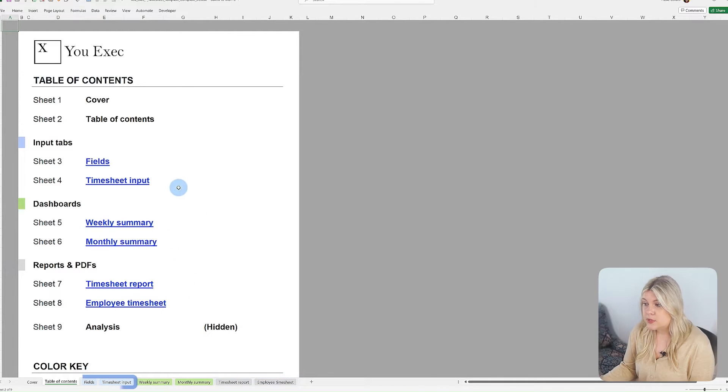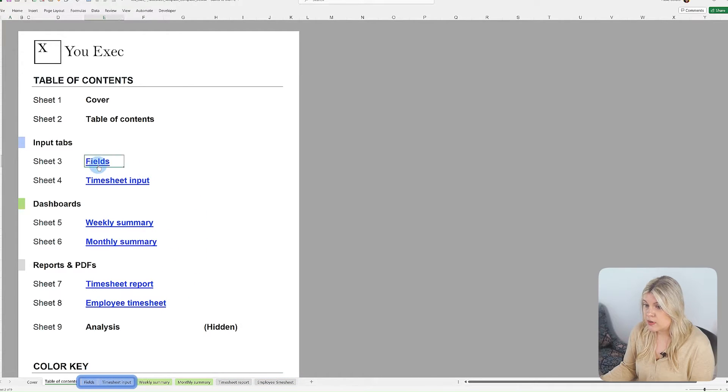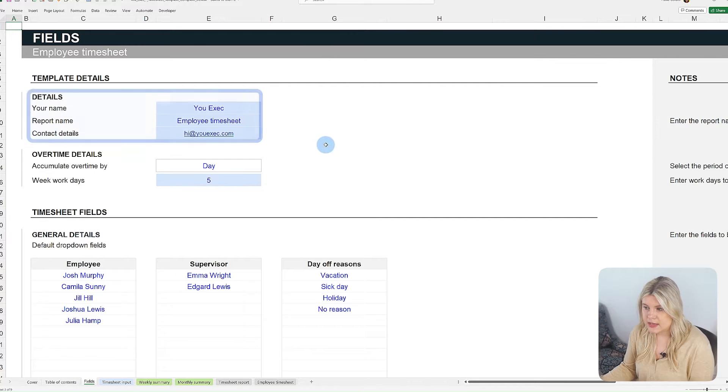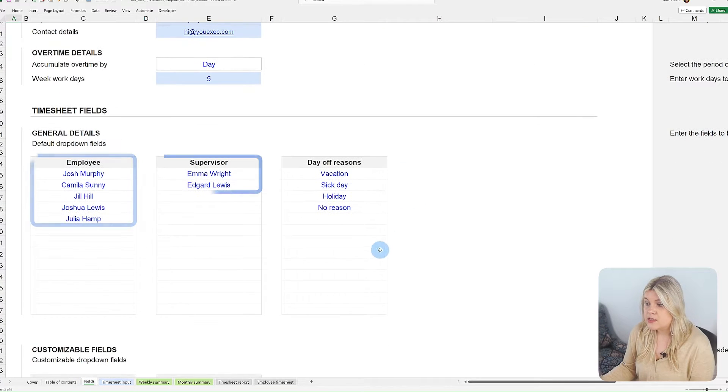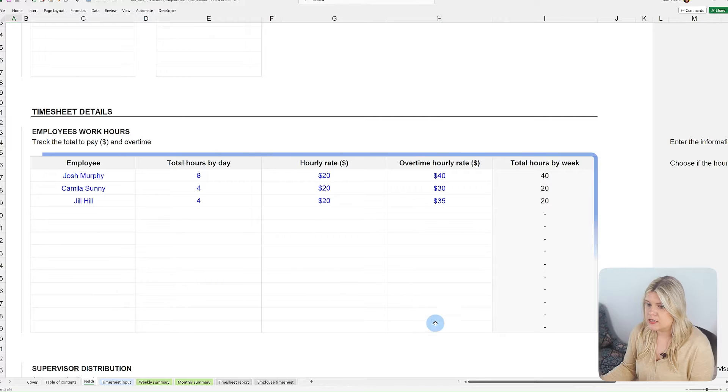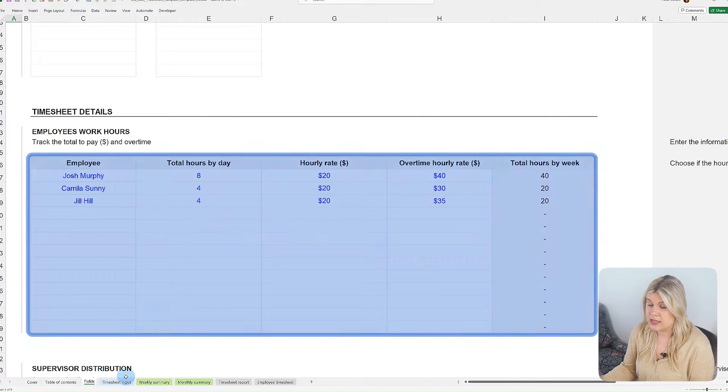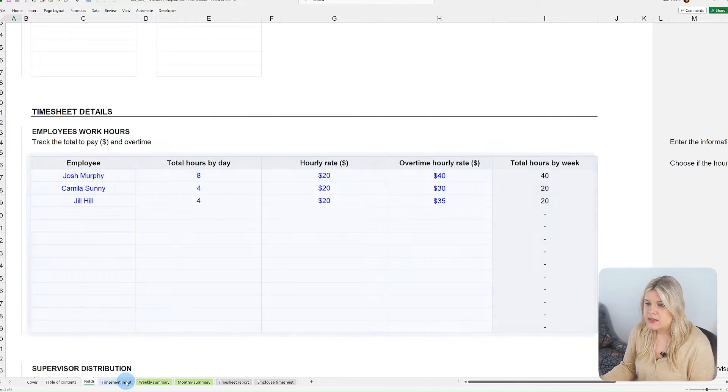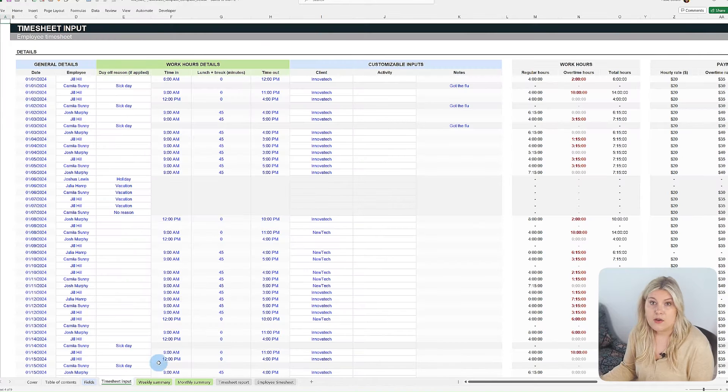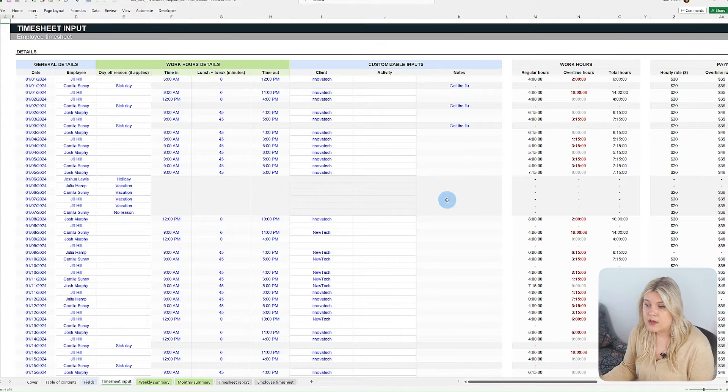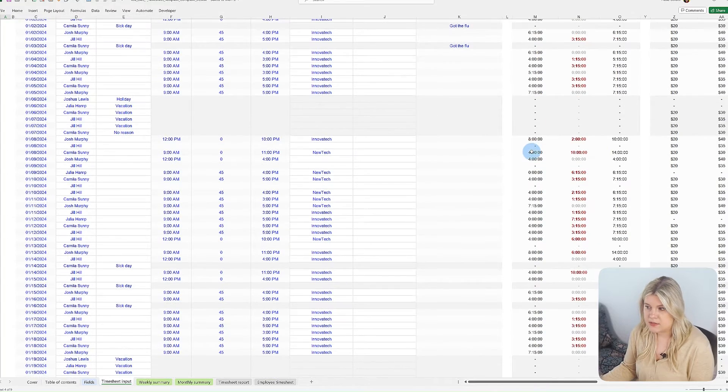The blue tabs are where you input your data, including company details, employee names, supervisors, and the hours each employee works daily. This section is also where you log in for specific working hours.